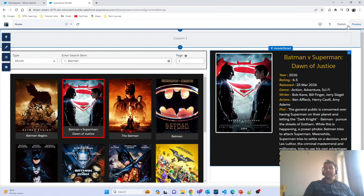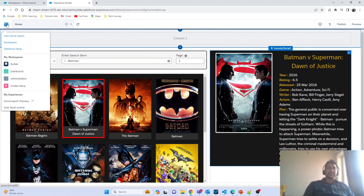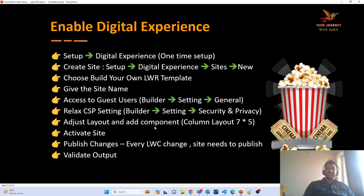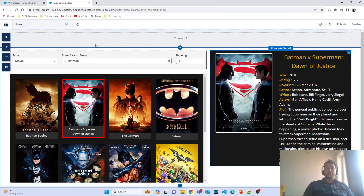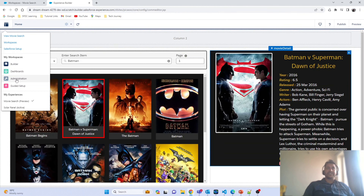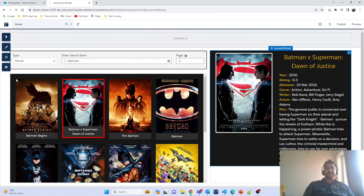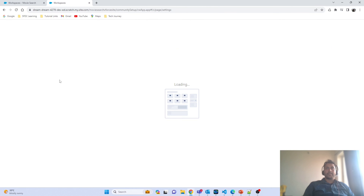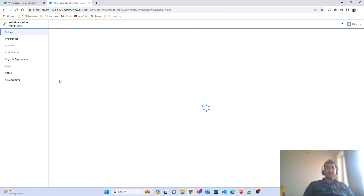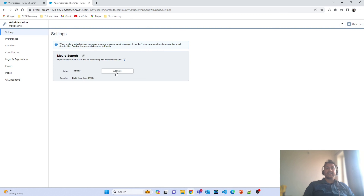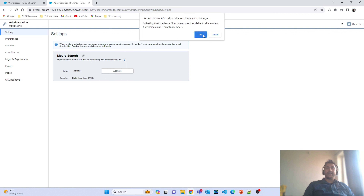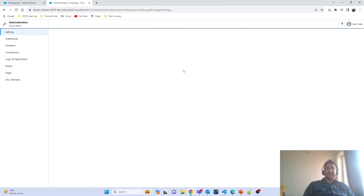Now we have to activate the site. To activate it, navigate to the Administration section and activate the website. It will take some time, and as soon as the website is activated, you will receive an email from Salesforce confirming activation. I have now activated my website.